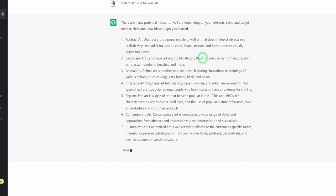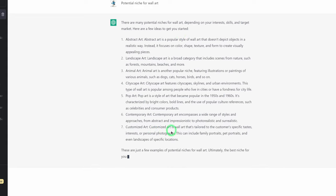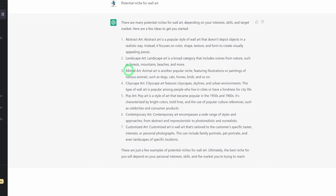If you don't find any niche you're interested in here you could always say 'add more,' but from this breakdown it's giving us animal art, and I would like to focus on animal art for this video.